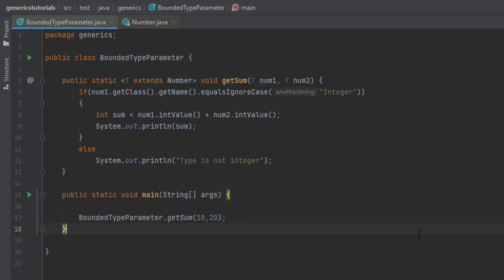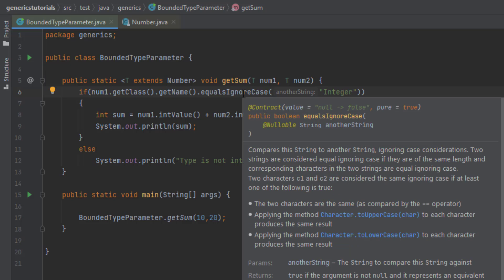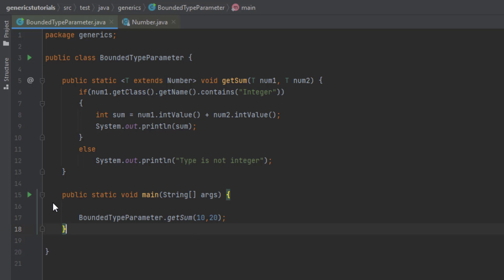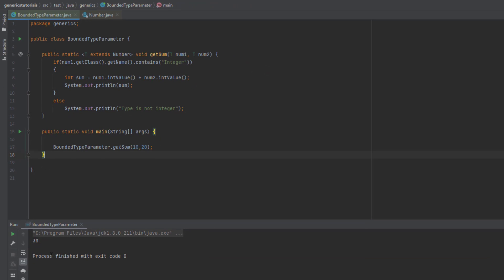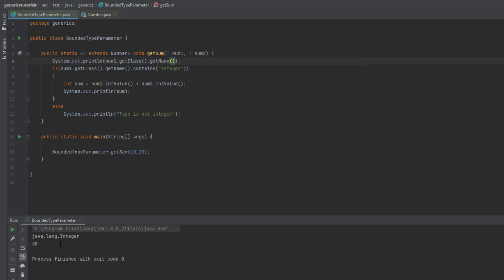Before running, I noticed that getClass().getName() returns the full package name like java.lang.Integer. So instead of using equalsIgnoreCase, I changed it to contains so the match works correctly. Let me run the program — we can see the expected output: 30. I'm also printing what the expression returns, and you can see it gives 'java.lang.Integer', which is why I used contains instead of equalsIgnoreCase.